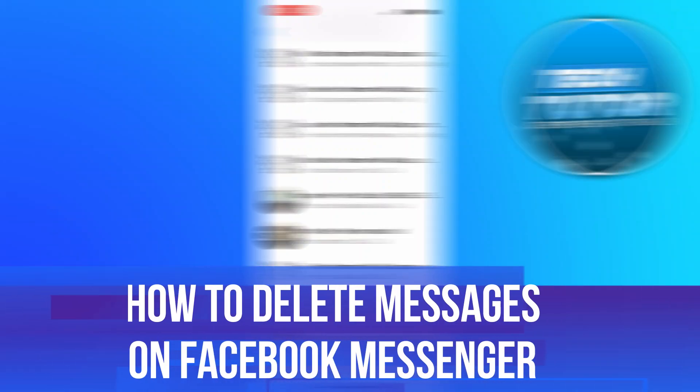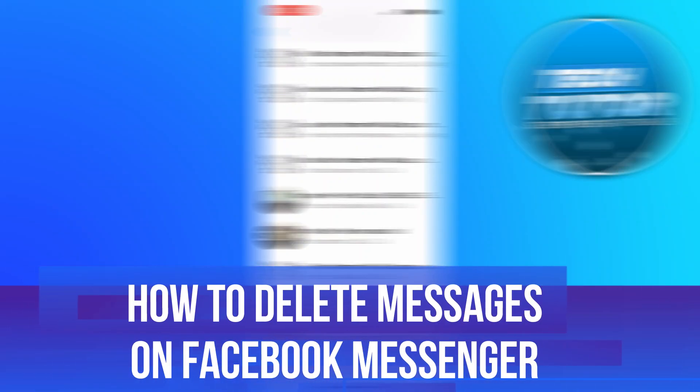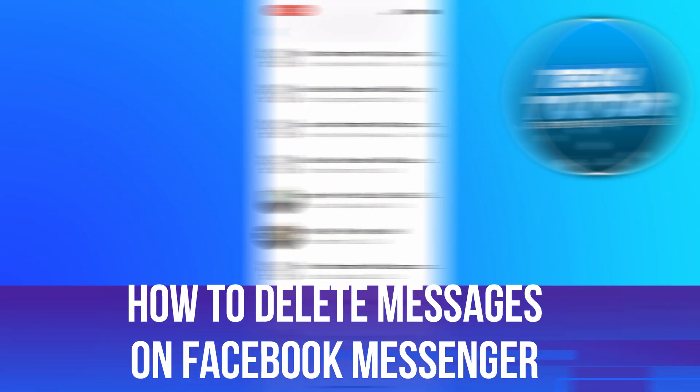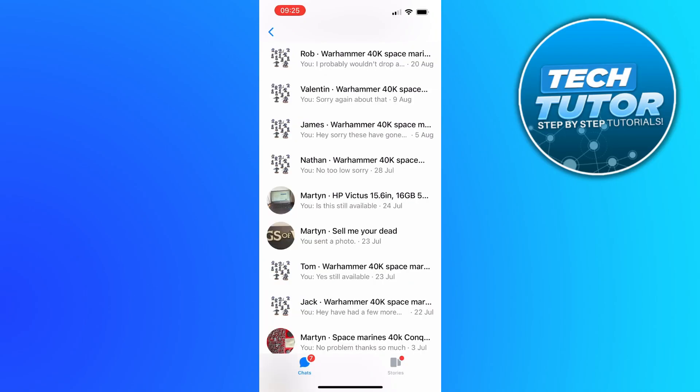In this video I will show you how to delete messages on Facebook Messenger. So let's jump straight into it.